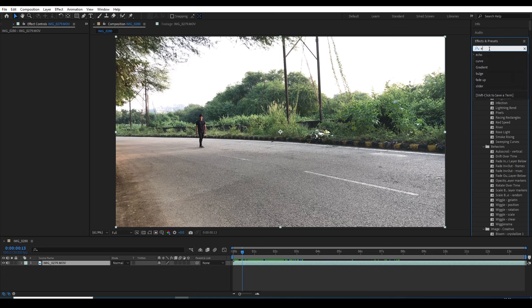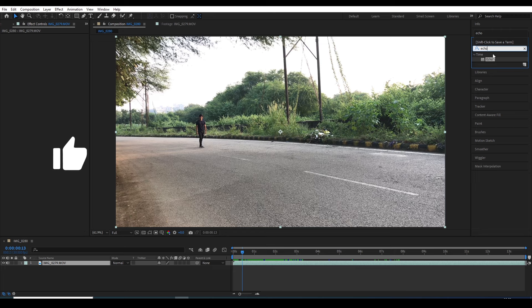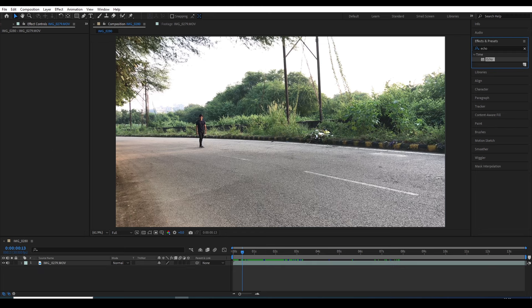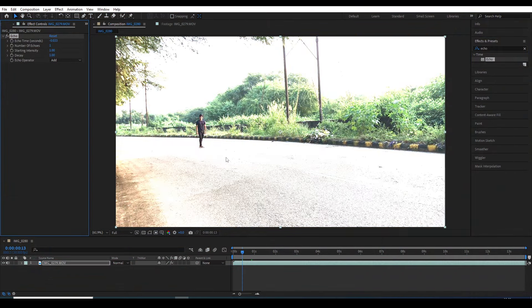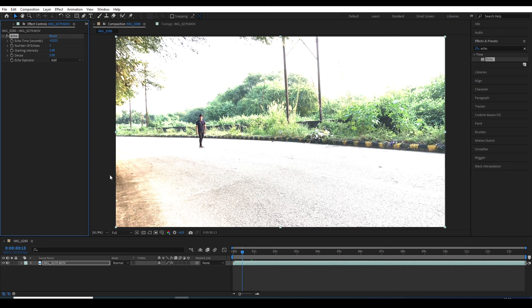Type Echo Effect and drag this effect on this layer. Remember one thing: there should not be any kind of moving object behind the subject. Otherwise, it will create some problems.